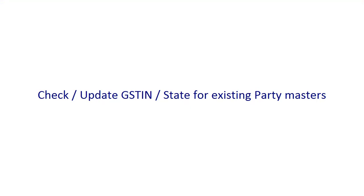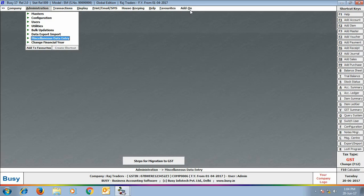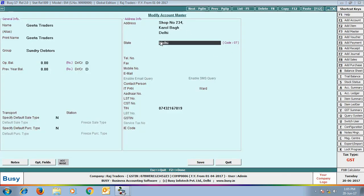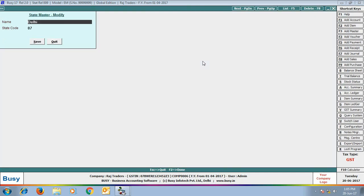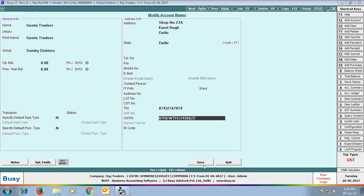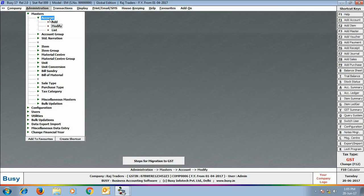The next step is to check and update the GST number and state for existing party masters. Open an account in modify mode and update the GST number of that party. Here we have opened 'Geeta Traders' in modify mode — you can see the state as Delhi and state code as 07. By pressing Alt+M in the state field, you can modify the state name or state code. After this, enter the GST number of the party and click Save.